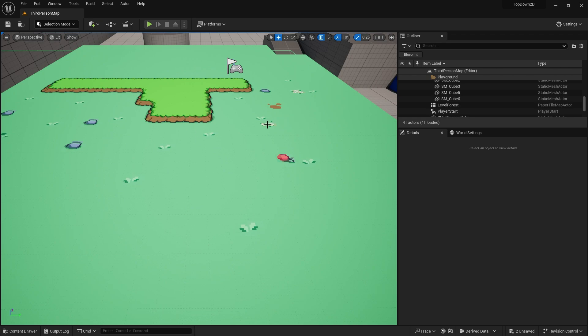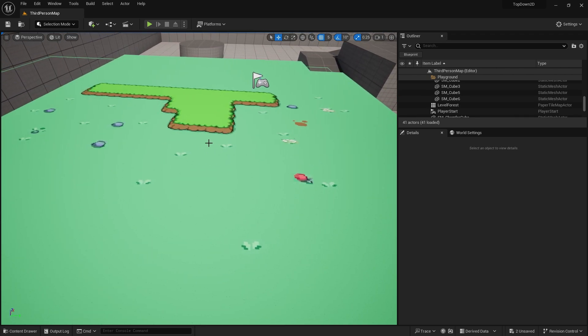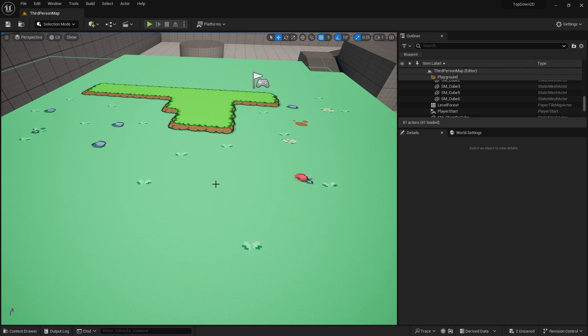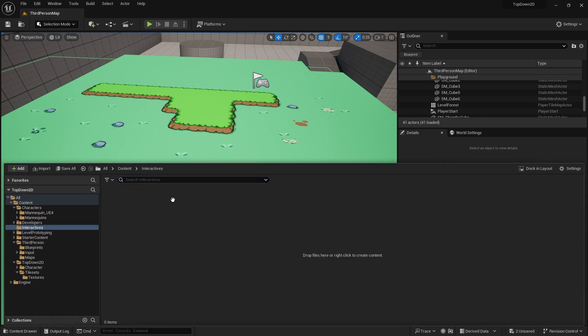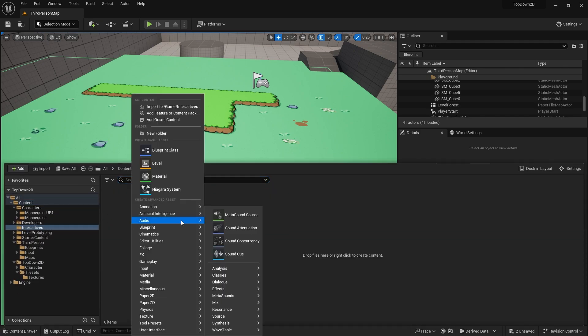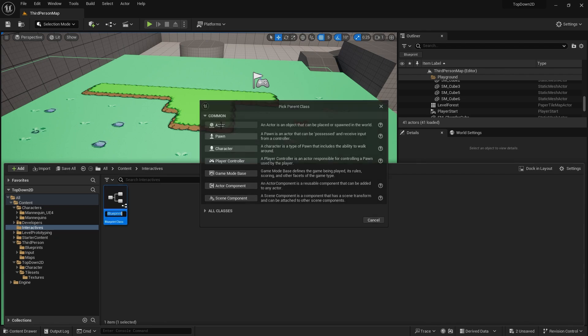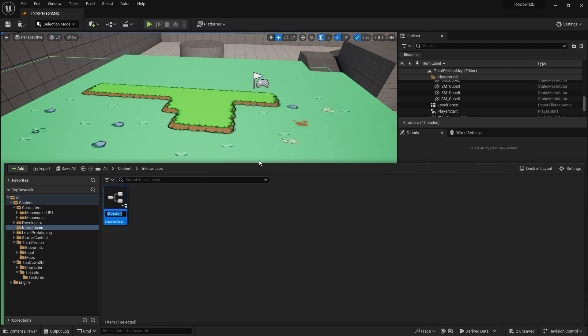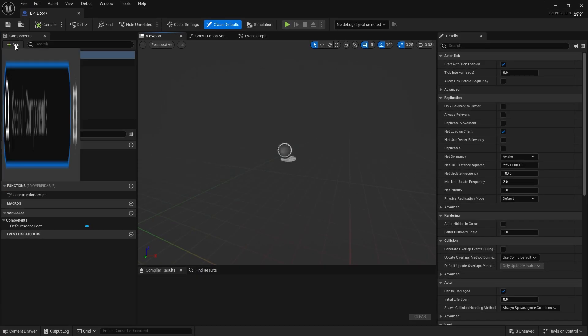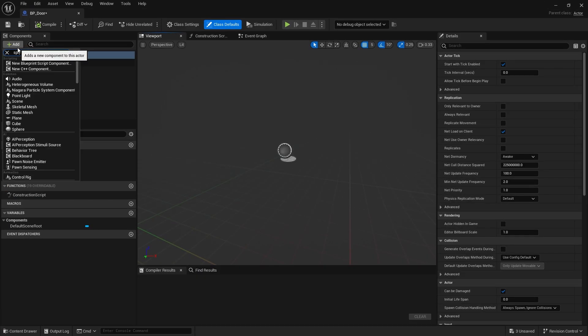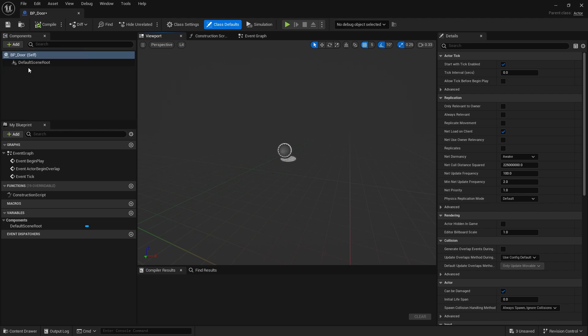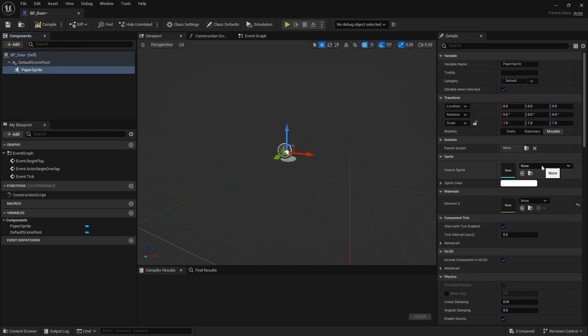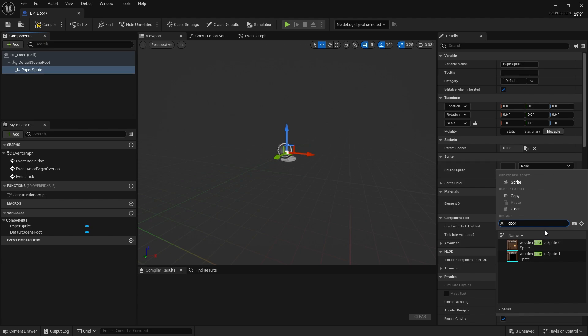Last time we made an interaction system and a little test interactive object. Now we're going to actually make a door that will change its collision properties and take us to another place. Let's create our door object. I'm going to put it in this new folder, new actor BP_Door. In there we're going to have a paper sprite.